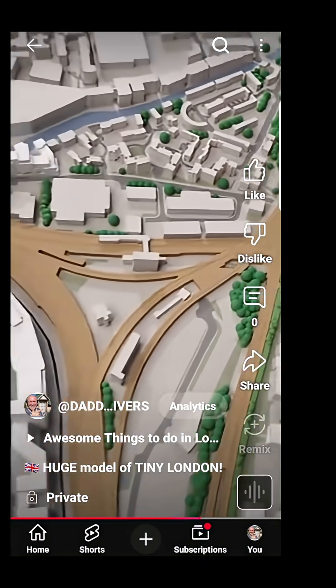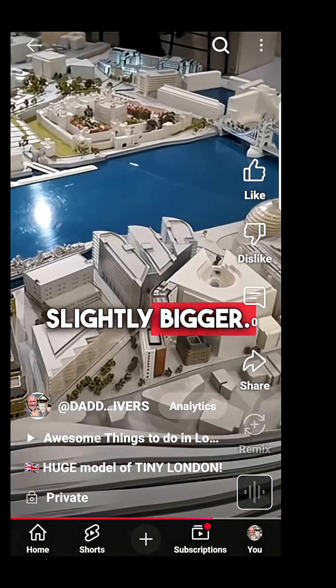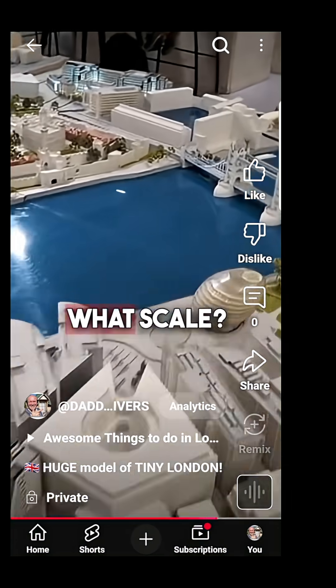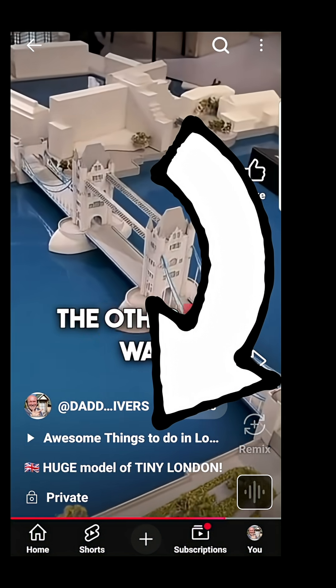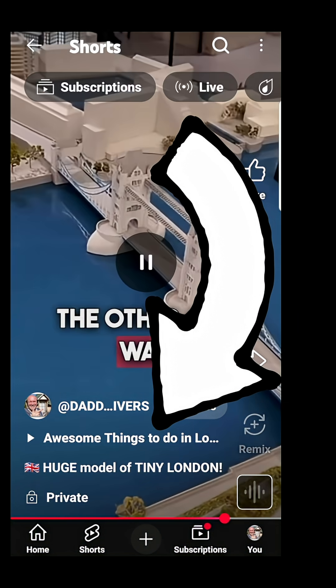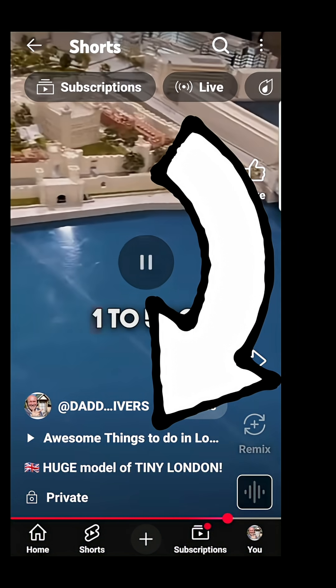Congratulations! When someone watches your shorts they will now see a clickable link to your other video right under your channel name and above the title of the video.